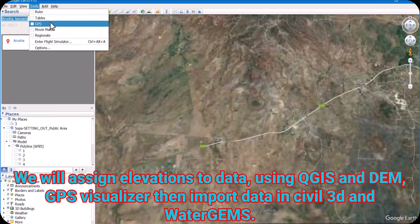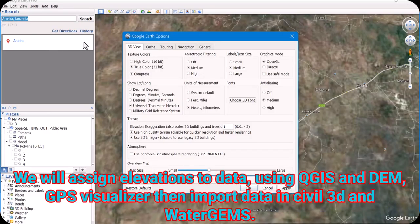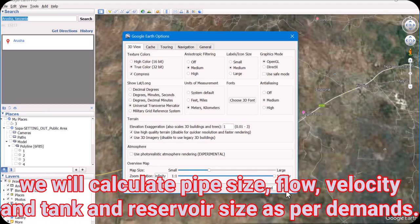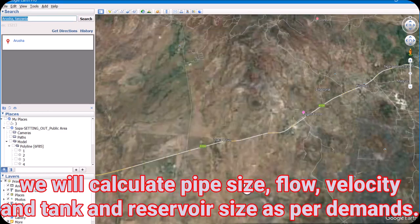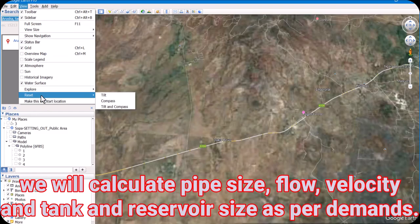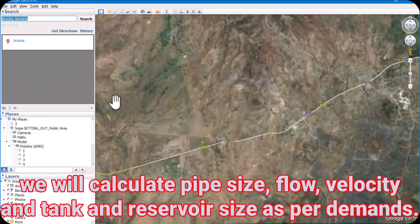First we have to go to Tools and Options. Check your unit measurement: meter, kilometers — it should be set to the Universal Transverse Mercator (UTM). Apply, then close. Just one setting here. Then go to View and come here and click Reset. You can then see the tilt and compass. Your vertical axis setting is now set.